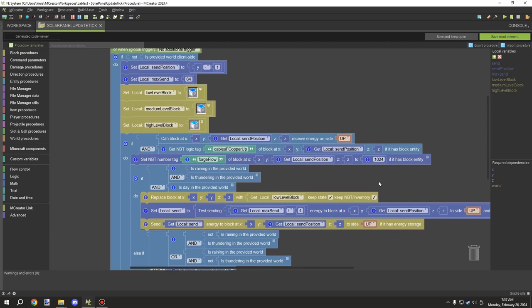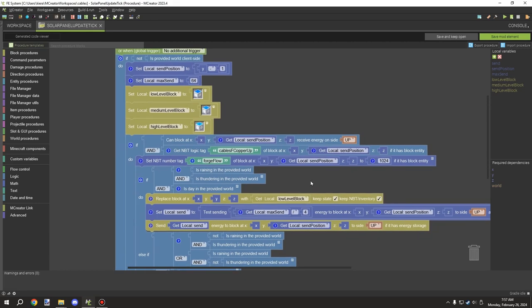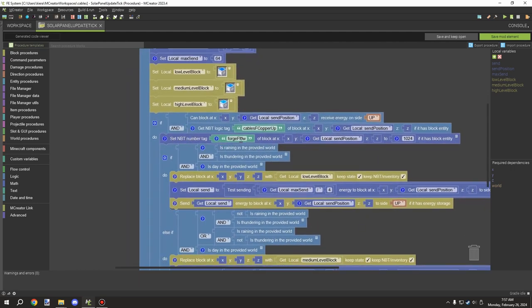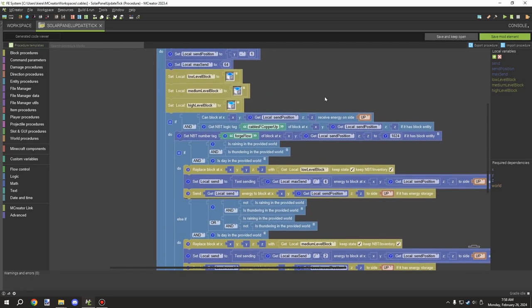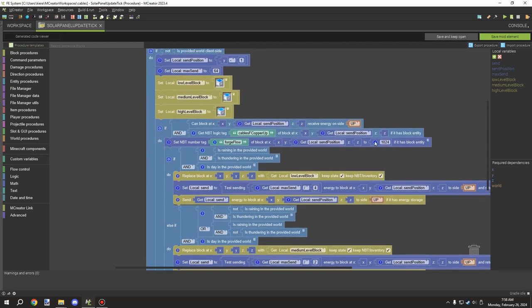You can always add additional generators to expand that distance. This value is basically the starting point — every time it goes to a new block it decreases by one, so the first cable next to the generator is 1023, then 1022, 1021, and so on. When it gets to zero the energy will not pass through anymore, so you'd need to extend it through another generator. You can adjust this number to whatever you want.